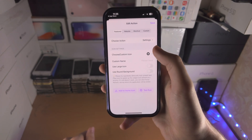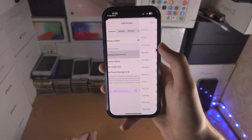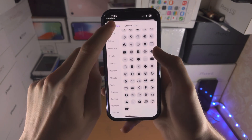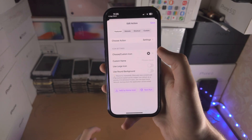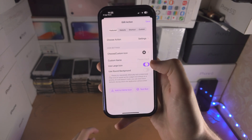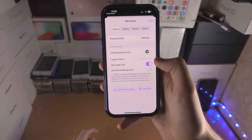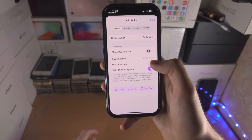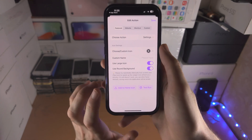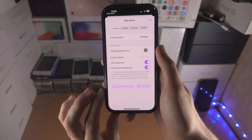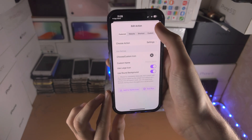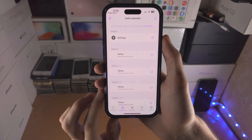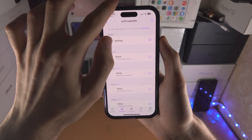Once this is selected, you can change the icon to whatever you would like. You can choose if you want a larger icon or not and if you want a round background. Once this is done, you tap on Save.